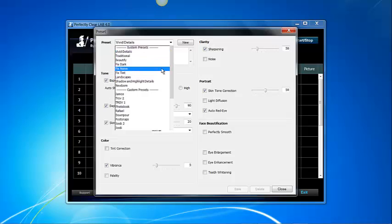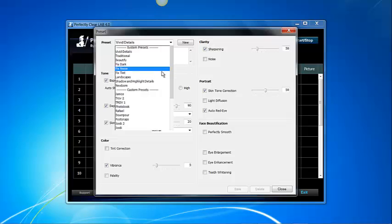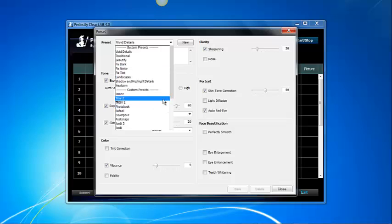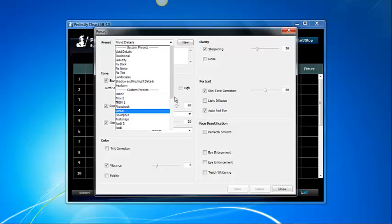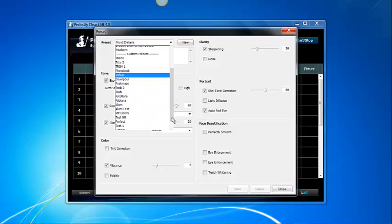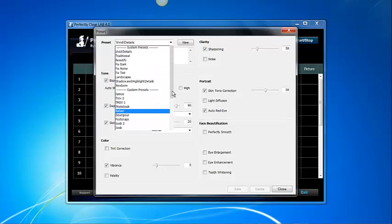System presets are the presets that come included with the software and are starting points for you to use to create the corrections you desire. User presets on the other hand are the list of presets that you have created. As you can see I have an extended list of presets for this particular demo.